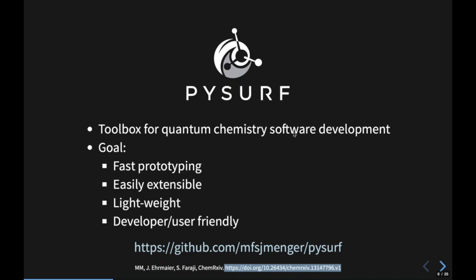The next question: what level of theory was used for the SO2 potentials? In that case, because it was just to explore how the code conceptually works, we used TDDFT. We also compared with higher-level results — specifically some multi-reference CI calculations done by the group of Leticia Gonzalez, from around 2014. The results agree, so we were fine. For a complete understanding of the process, you would need to include triplets, which we neglected for simplicity.